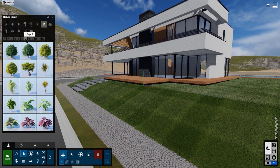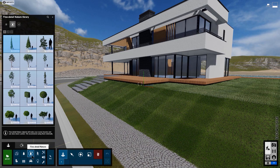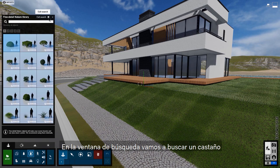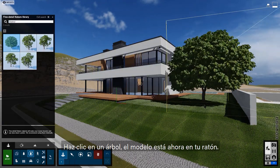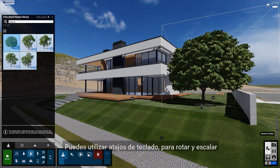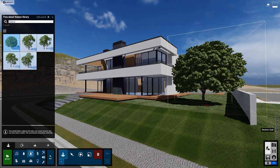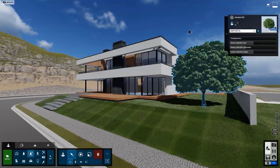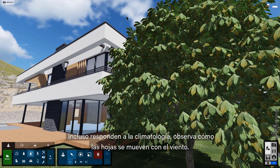Imagine the possibilities. Let's go to my favorite category, Fine Detail Nature. In the search field, let's look for chestnut. Click on a tree — the model is now attached to your mouse. You can use keyboard shortcuts to rotate and scale to get it just right before placing. Click anywhere on the ground to place it. All of these objects are pre-animated, truly optimized for Lumion, and they even respond to weather. You can see this tree gently blowing in the breeze.